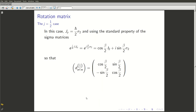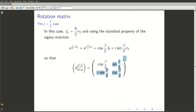We need the small d^{1/2}_{m'm}(β), which is the matrix element of the rotation operator. We have already written down the matrix version: cos(β/2) down the diagonal, and sin(β/2) and -sin(β/2) on the two off-diagonal terms.